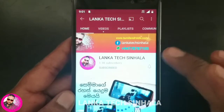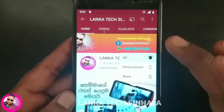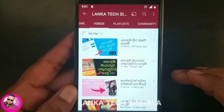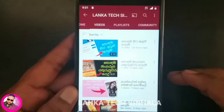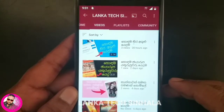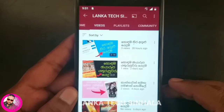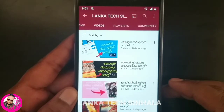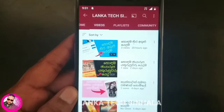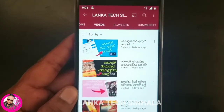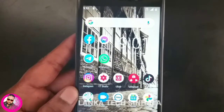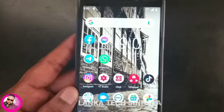You can have a link to this app, you can download this app, and you can share this app.